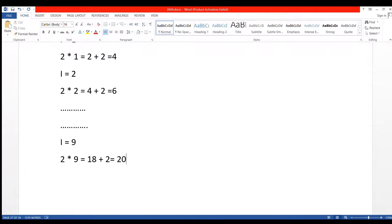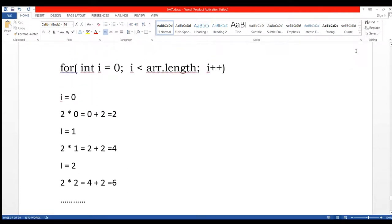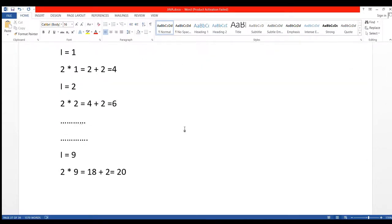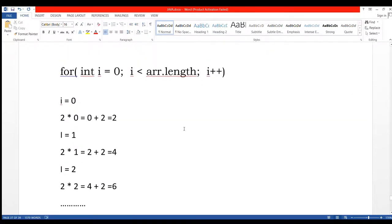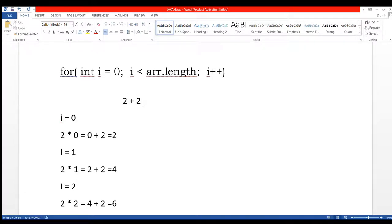So our logic is going to be created. In the for loop we are going to write 2 plus 2 multiply i that we are going to use in our program.